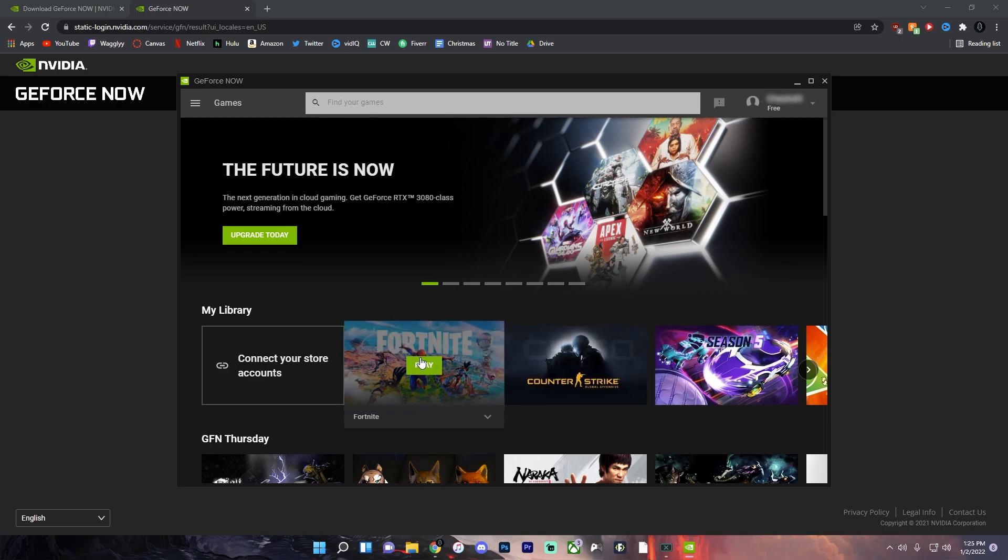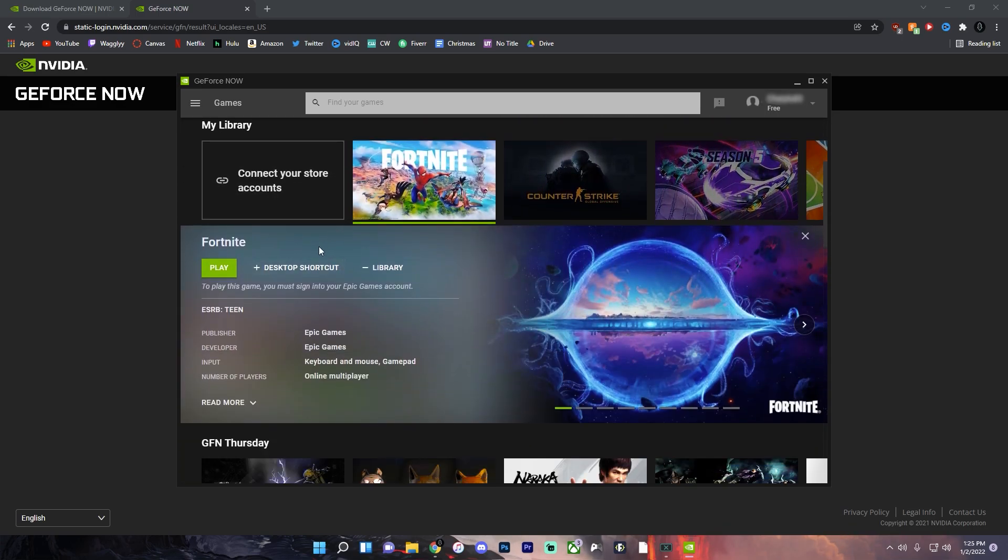And the best part about this is you'll be able to use your existing Fortnite account. So you won't need to make a new account to do this.